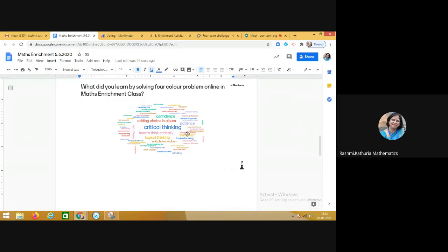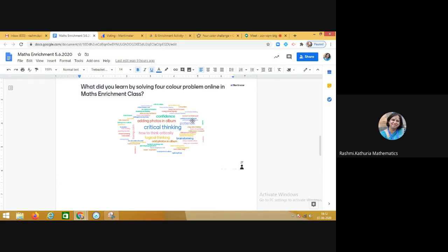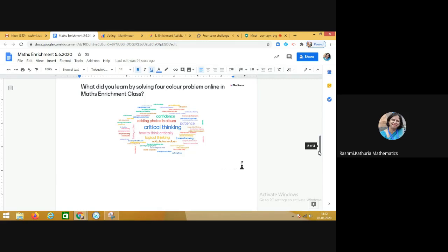They gave their reply and instantly live in the classroom, this particular word cloud was appearing. Then they realized that a lot many students have written critical thinking was developed, and they learned how to add Google Photos in the album. They replied that they gained calmness, and then sharing with each other, collaboration, patience, confidence. These small words were collected and aggregated instantly from the students of age group 12 to 13 years.